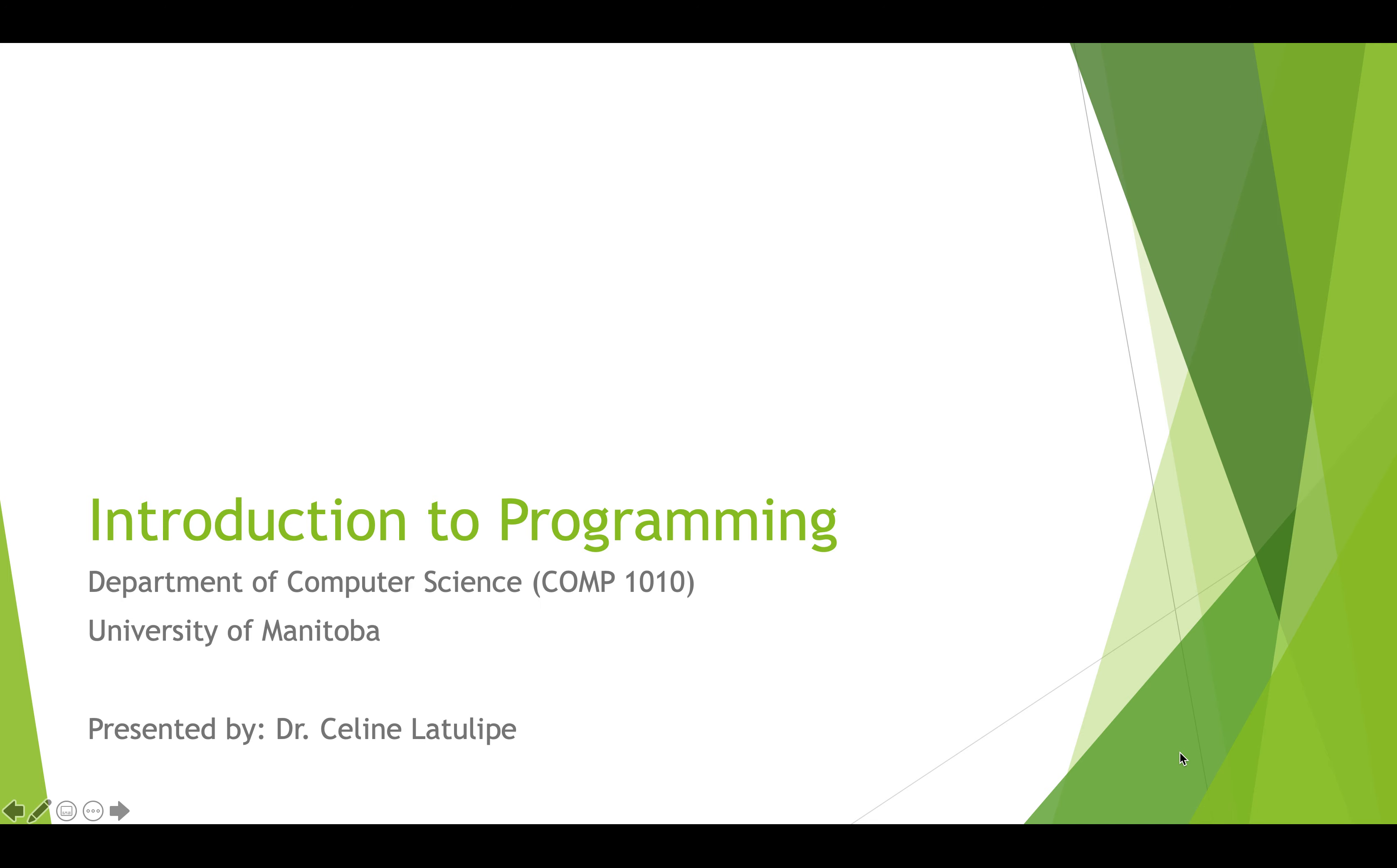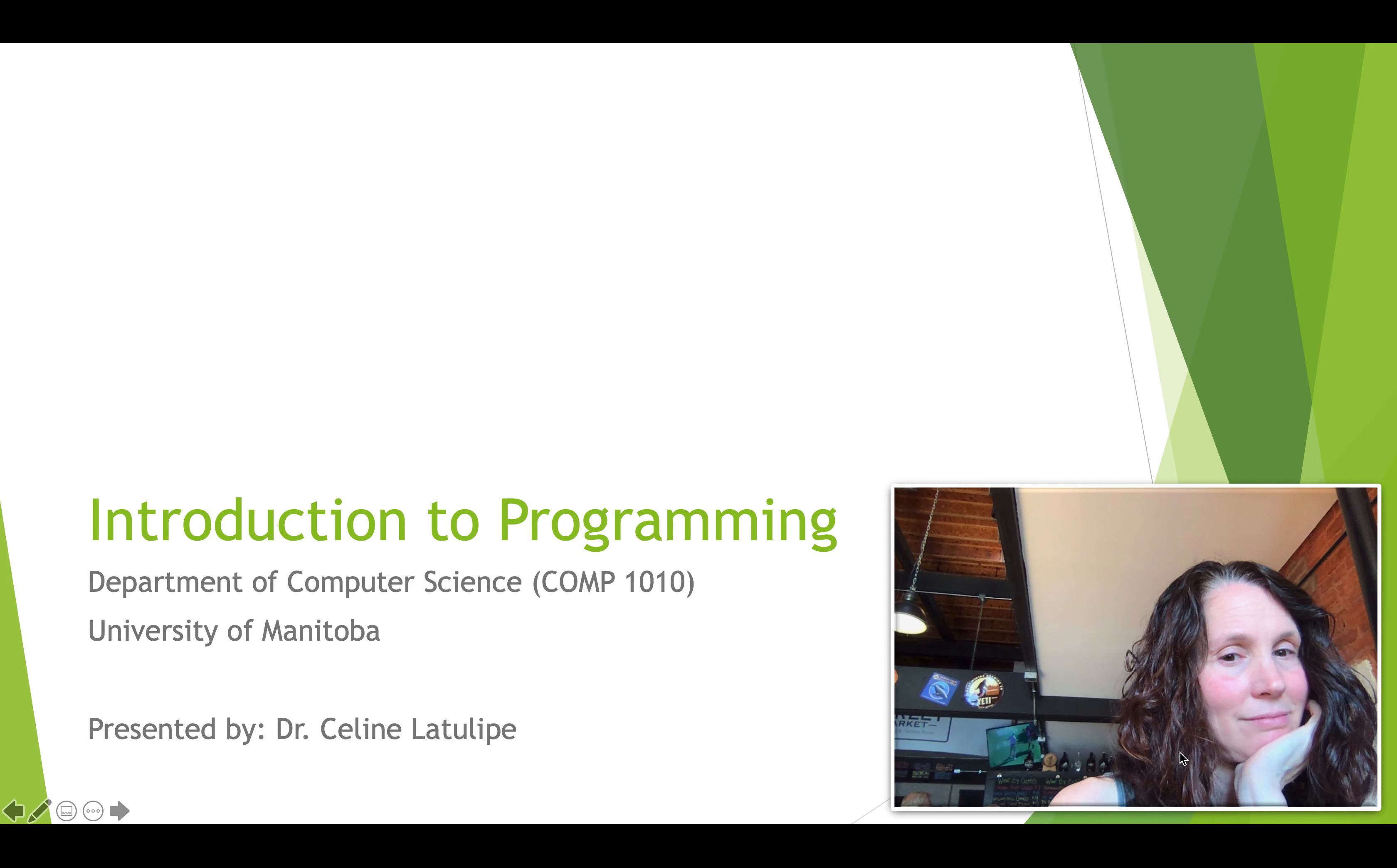Hi, this is the introduction to programming for the class Comp 1010 at the University of Manitoba. I'm Dr. Celine LaTulip, a professor at the University of Manitoba, and I'll be creating a bunch of slides and movies for this class. Hope you follow along.